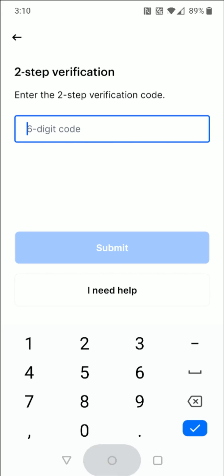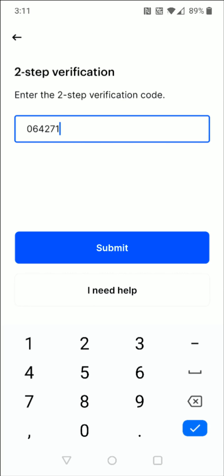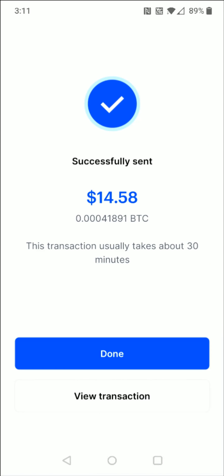Going back to the home page and opening up the Google Authenticator app, I can see my Coinbase six-digit code. I need to remember this and go back to the Coinbase application. That temporary code for me right now is 064271. I click Submit and then it shows you how much Bitcoin you sent.